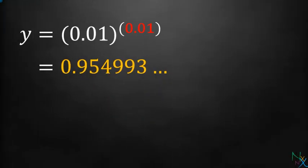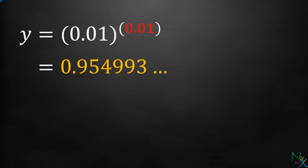Let us understand it numerically. If we plug in base equal 0.01 and exponent equal 0.01, then the value of expression will be 0.954993. Don't worry about how you will calculate this expression. You can verify with your calculator.